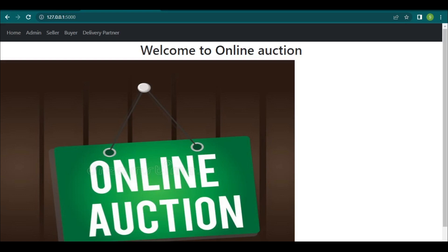Hello guys, welcome to Datree Solutions. Today I'm going to show you a website called Online Auction. This online auction system will generate high demand for items. People may have some products they do not use, like antiquities — those products remain like waste in the storeroom, while someone else needs that same product but cannot buy it.